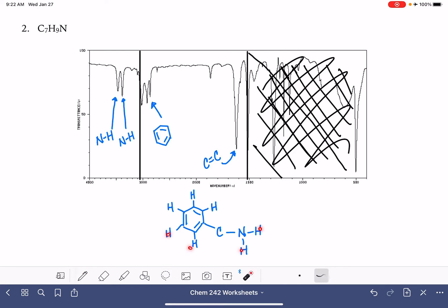Let's see how we're doing on carbons: one, two, three, four, five, six, seven — and hydrogens: eight, nine. There we go. So this is one possible structure for this molecule.